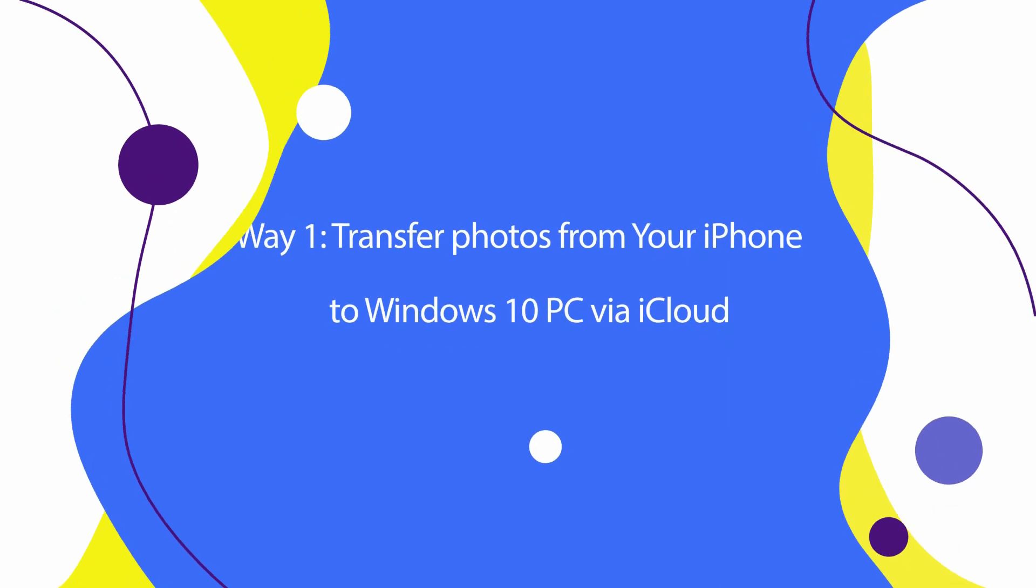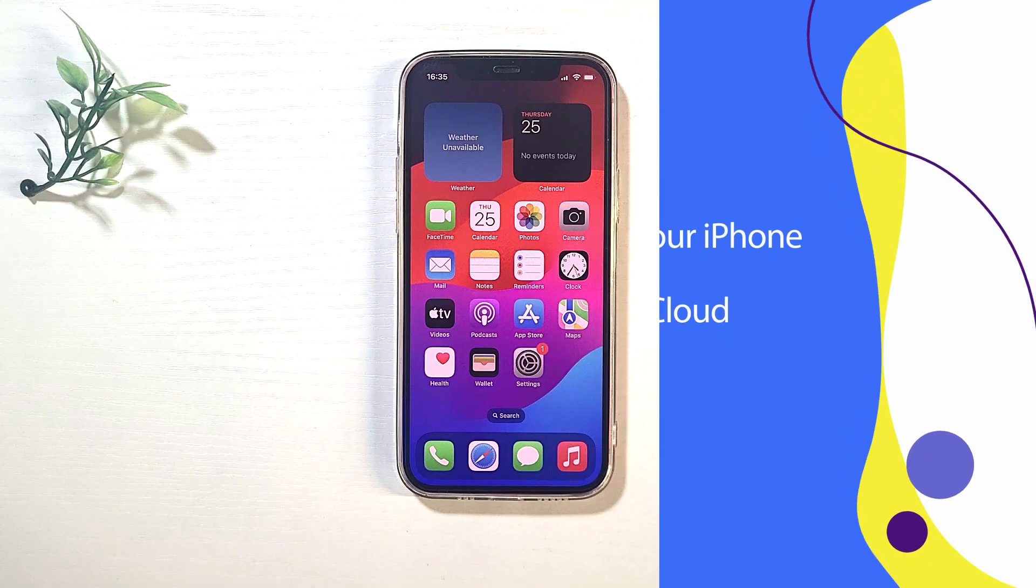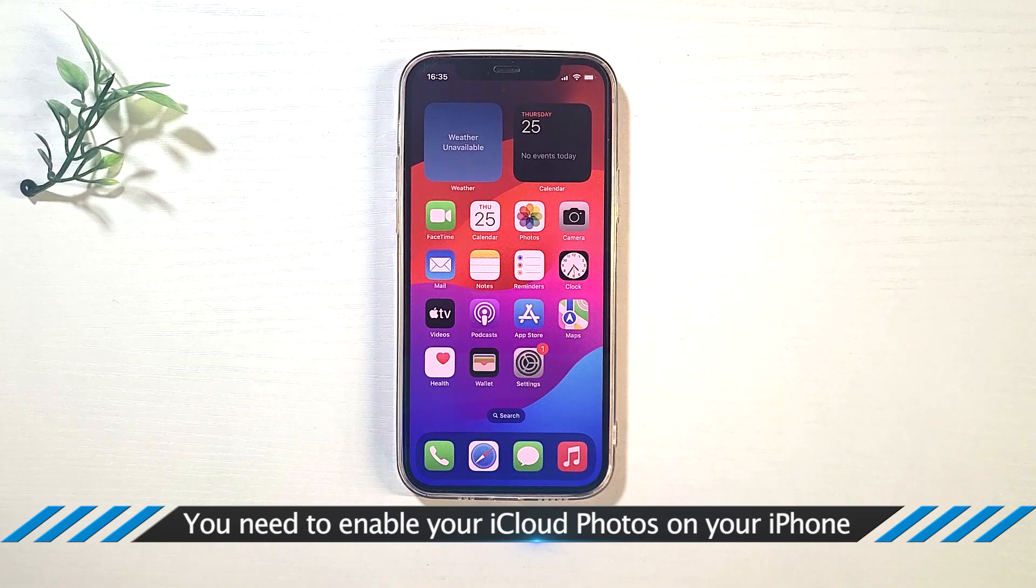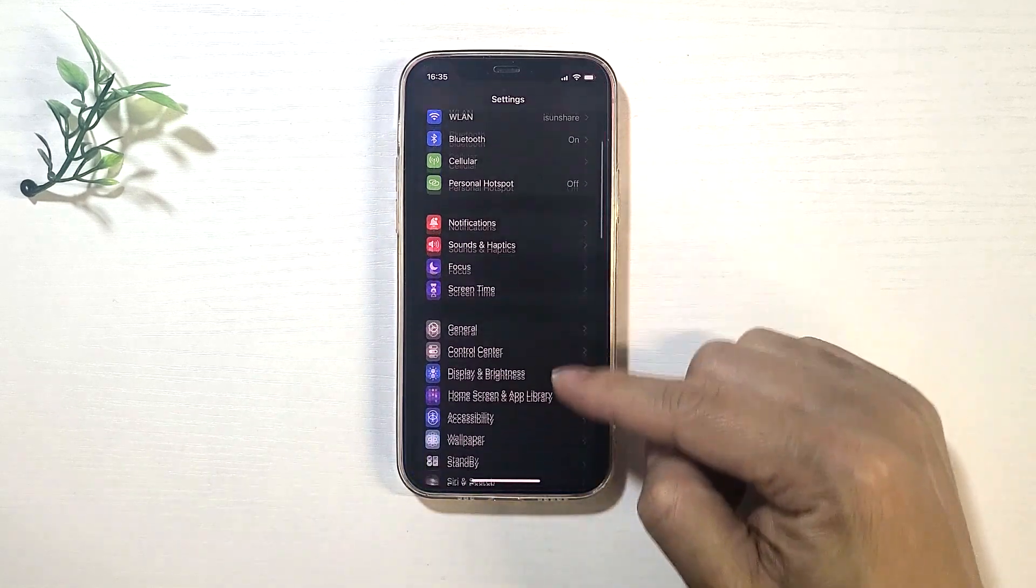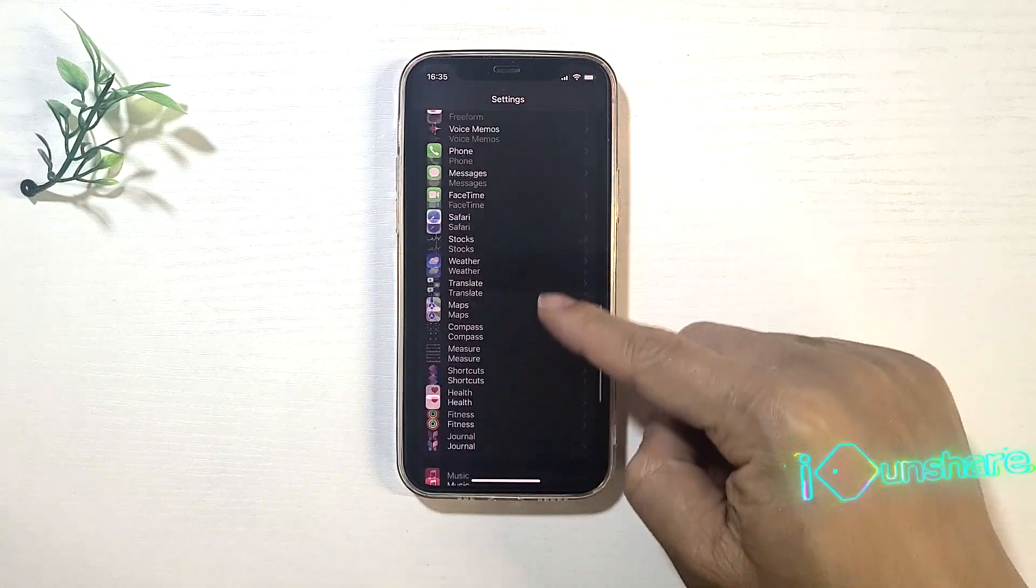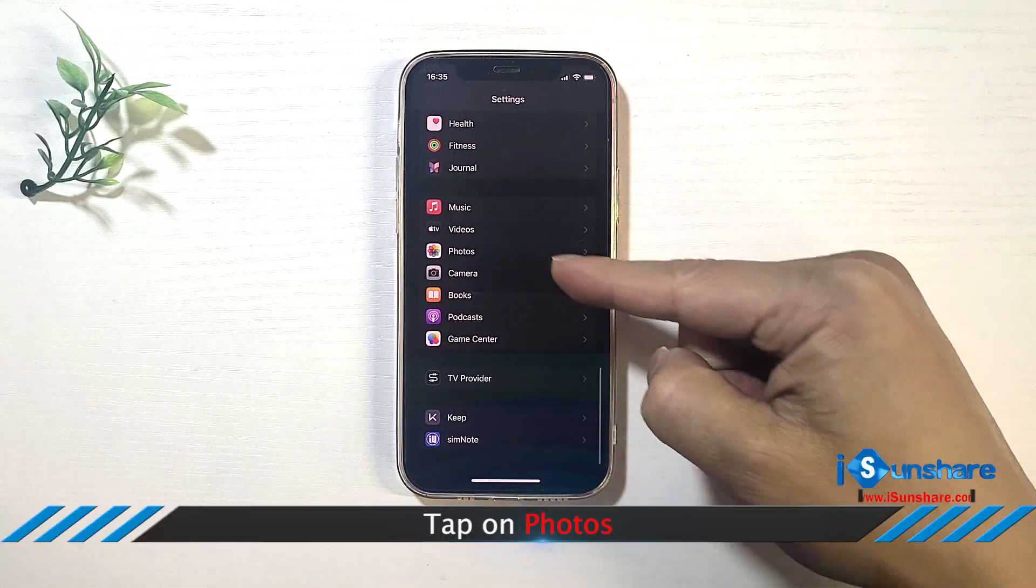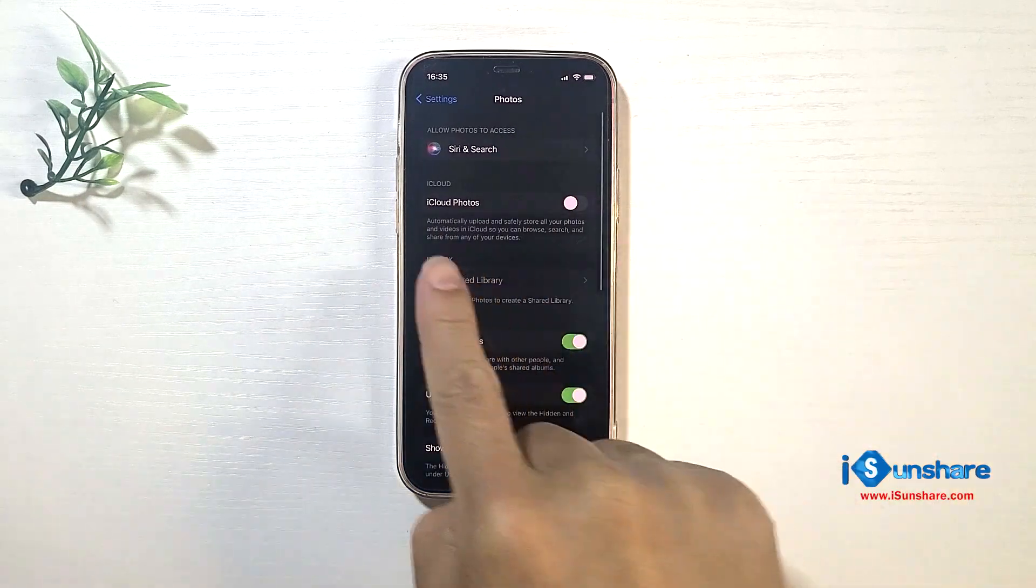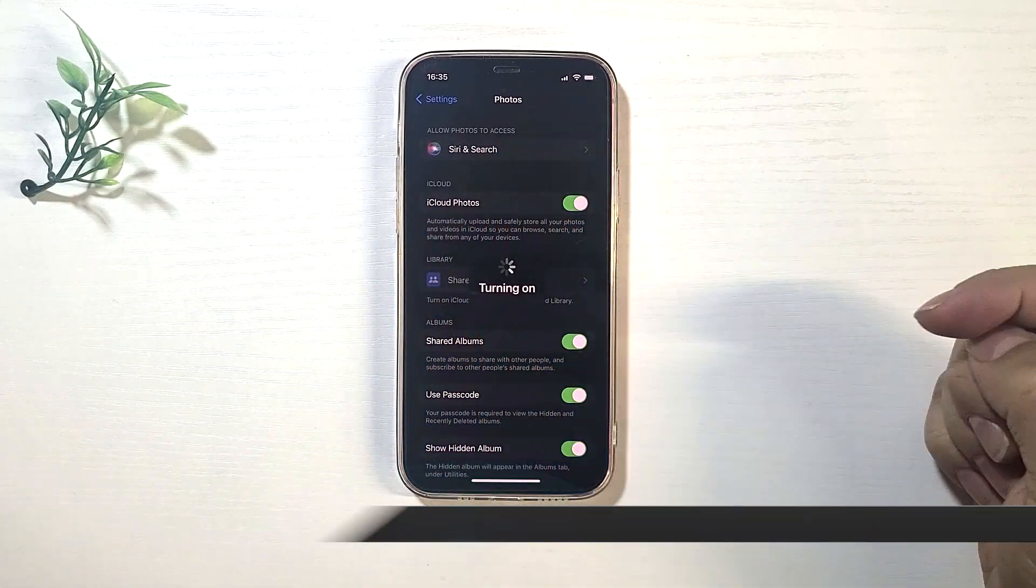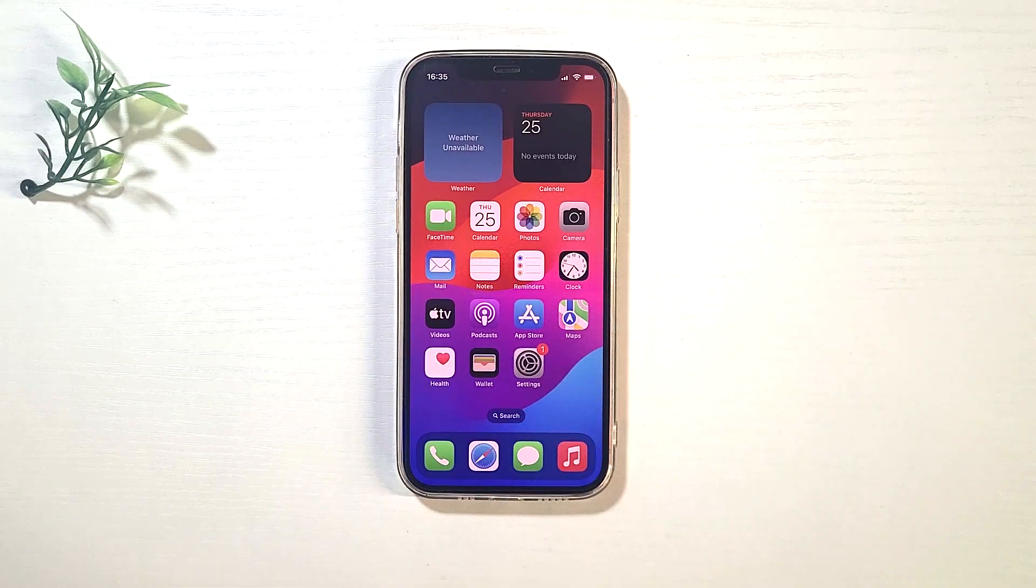Way 1: Transfer photos from your iPhone to Windows 10 PC via iCloud. First of all, you need to open Settings, tap Photos, and enable iCloud Photos. Then your iPhone photos can automatically upload to iCloud.